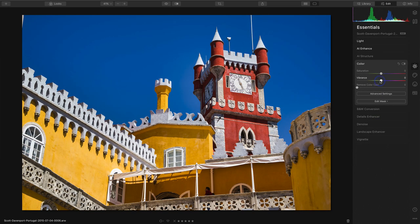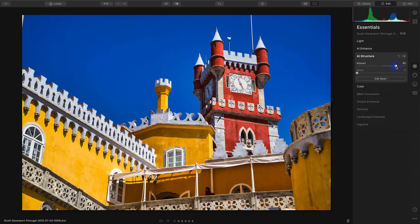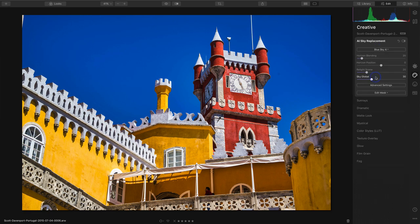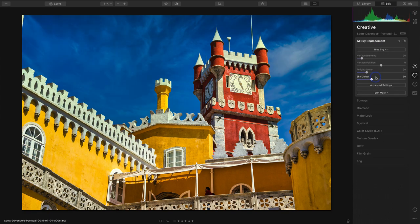With Luminar, you might use a single slider or maybe two or three sliders, but you're getting a lot of different things happening with those sliders. You also get fancier features like sky replacement if you want to spruce up a blue sky in your photos. So there's a different approach to working with each. And then there's personal preference — I really like the contrast controls in On1, and I really like the glow looks in Luminar.